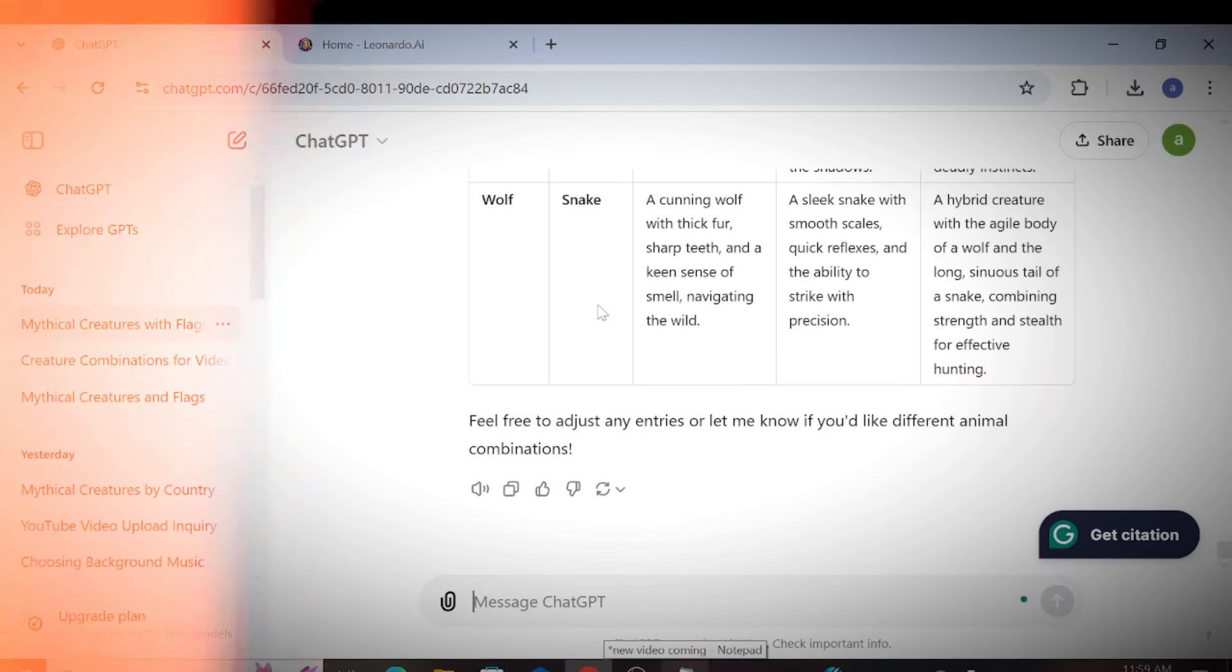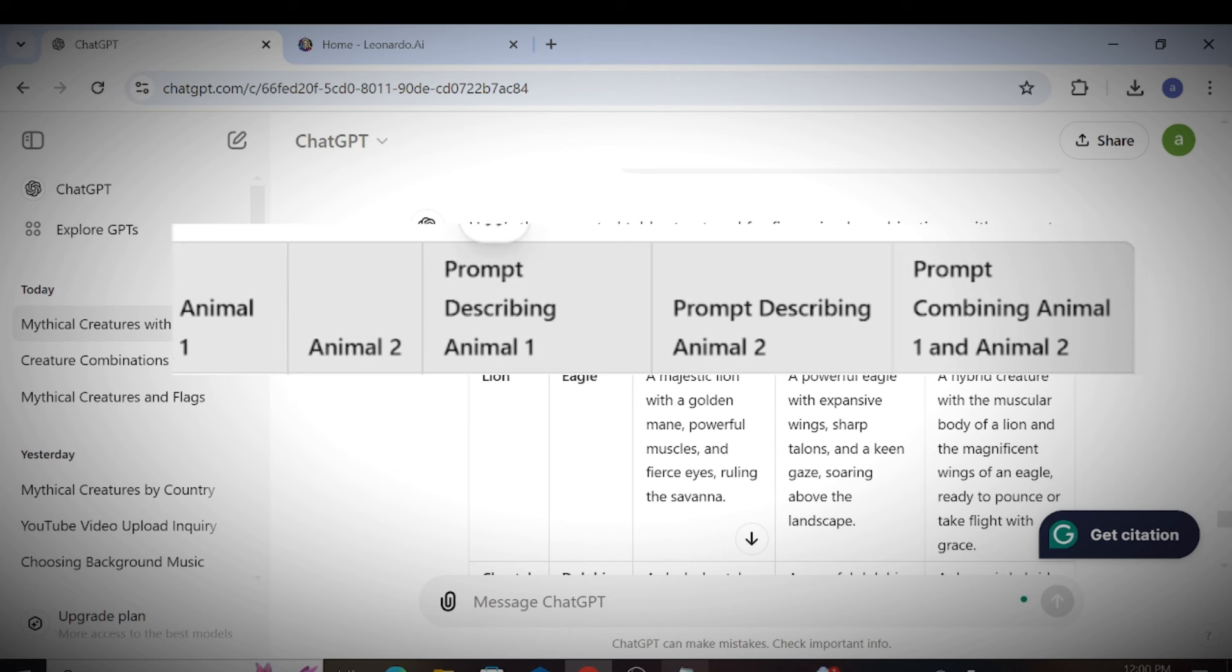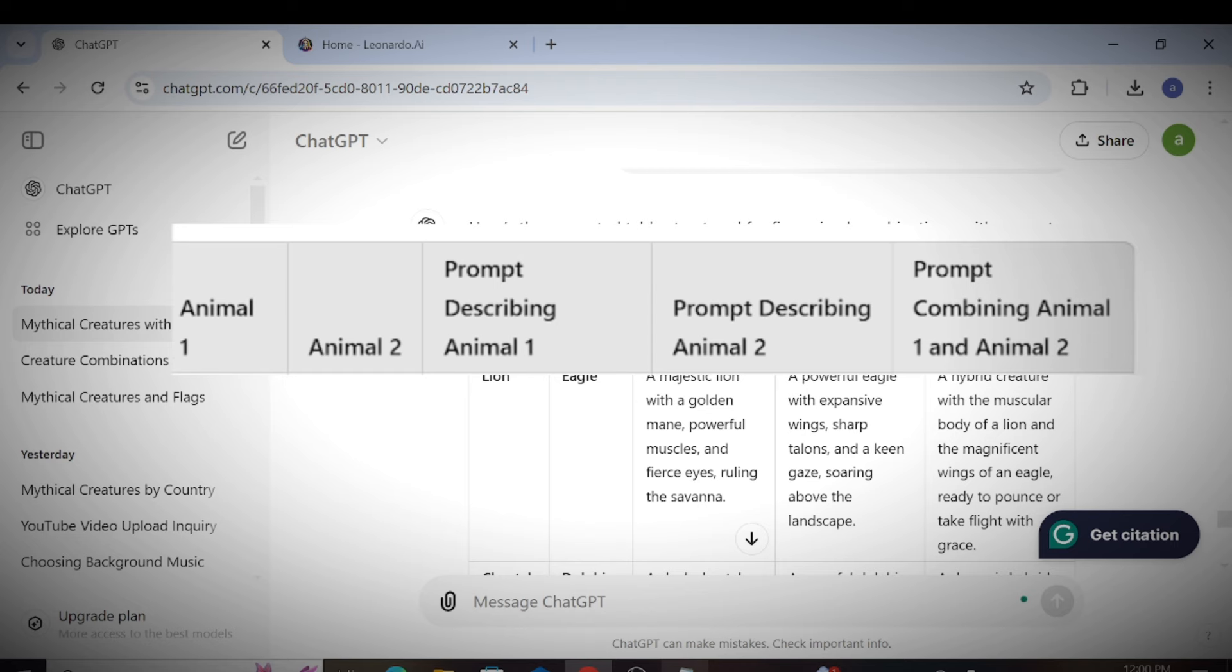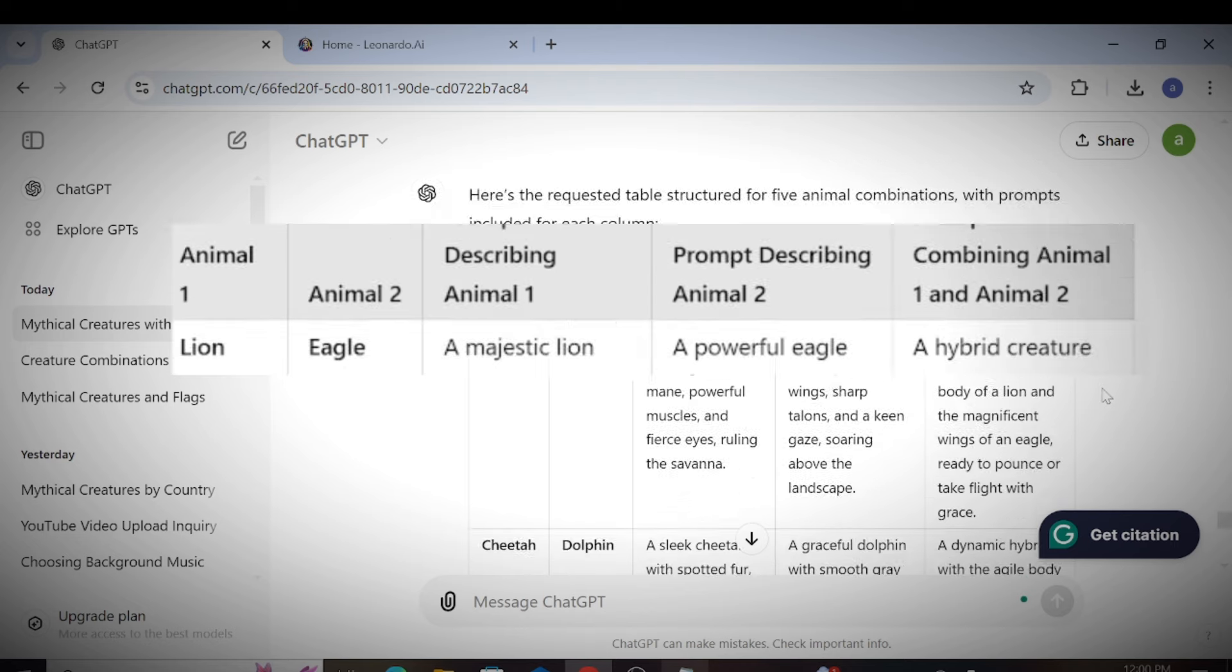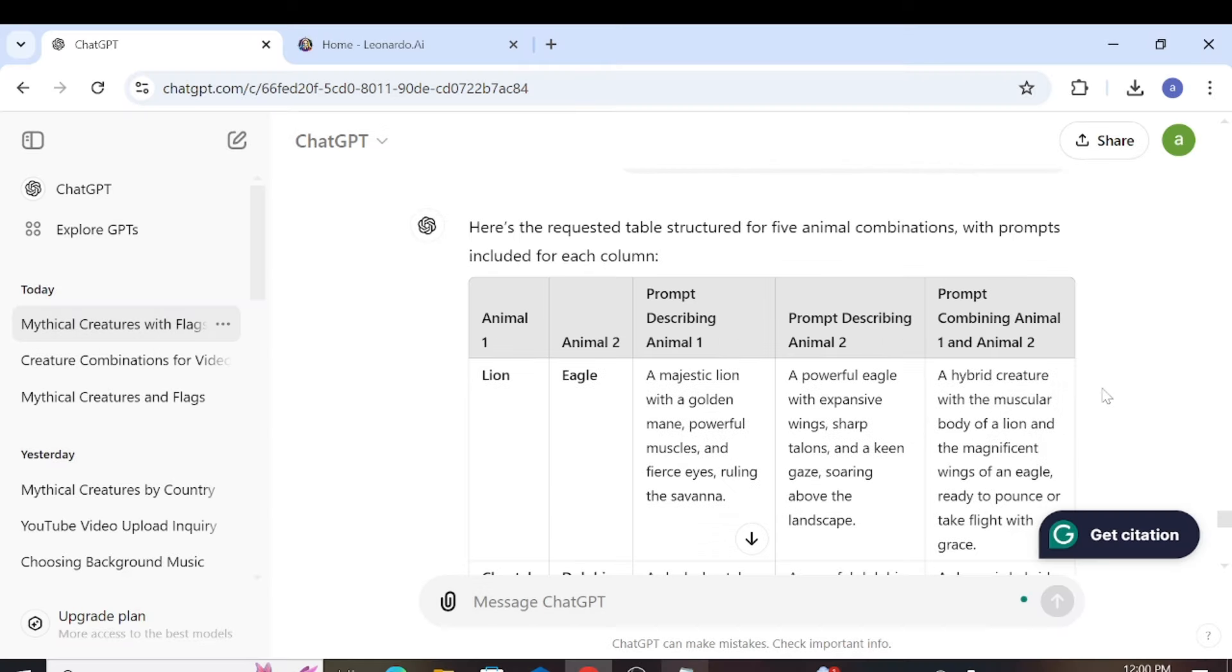The first column contains Animal 1. The second column contains Animal 2. The third column contains a prompt describing Animal 1. The fourth column contains a prompt describing Animal 2. And the fifth column contains a prompt describing when Animal 1 and Animal 2 are combined. After obtaining the prompts, we can move on to the next step.